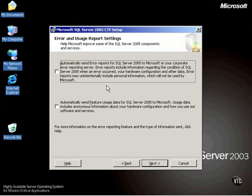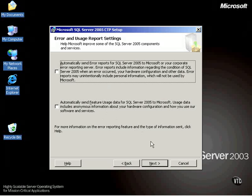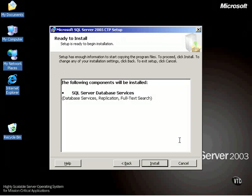Notice here's where we can automatically send error reports to Microsoft or to your corporate error reporting server. You can also send feature usage data to Microsoft. I can hear some of you screaming and throwing things at the monitor right now. So I'll just skip this, do whatever you want to with that.